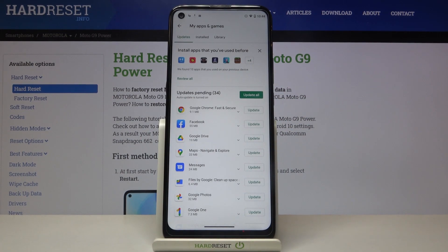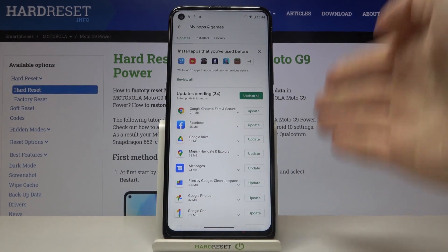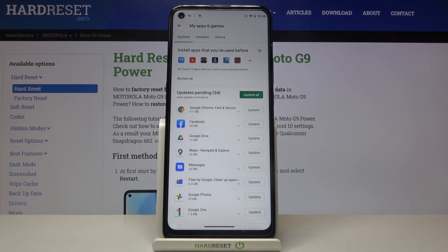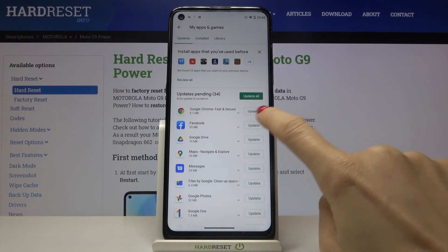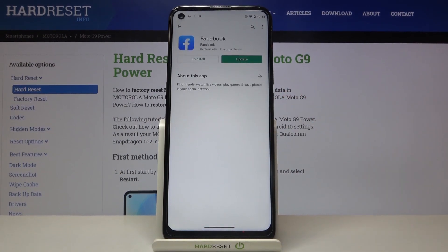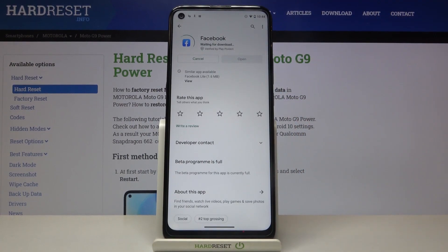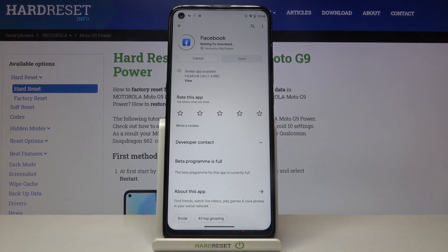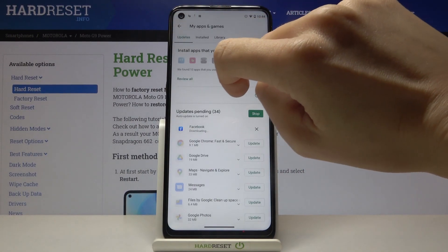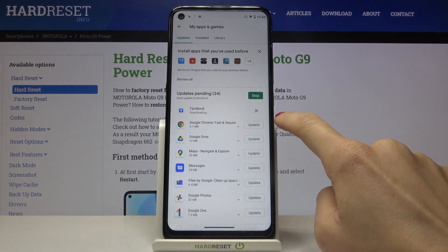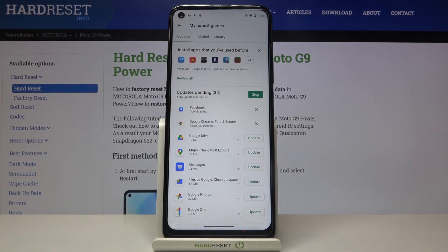Let me tap it, and this is the display that you will see here. If you'd like to update one particular application, for example Facebook, just click on Update and Update again. You can also do it from this first window just right here, and now the latest version of Facebook will be downloaded and installed.